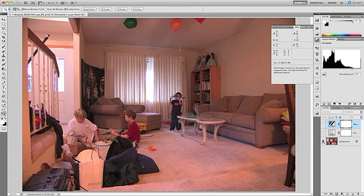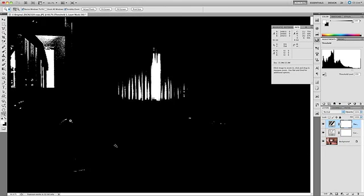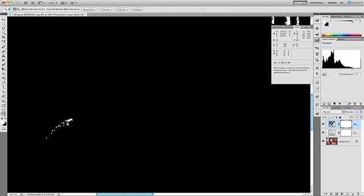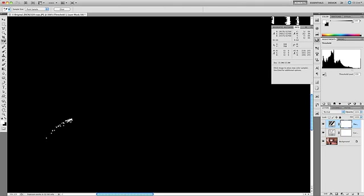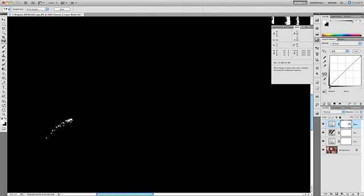I'll hold Option on a Mac or Alt on Windows and click on the visibility icon again. It looks like I have a pretty good adjustment, so I'm going to zoom in to get a better idea of what I'm doing. I'll select the color sampler tool and click once in this white area to place a color sampler point for our white point. Once that's done, we're going to add another curves adjustment layer.